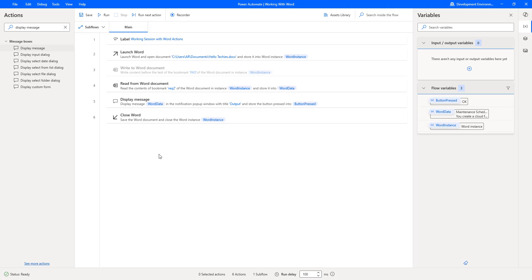I hope you understand how to read the data from the document by using the Retrieve option, such as Whole Document, Pages, and also how to read the data from the bookmark by using the Read from Word Document action as part of this tutorial. Thank you, folks.